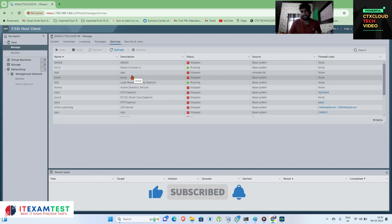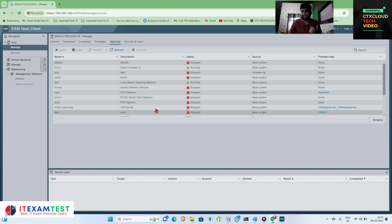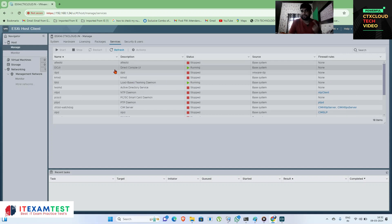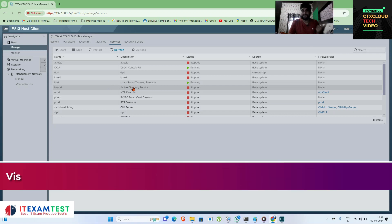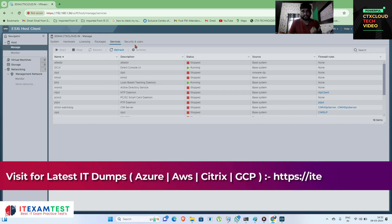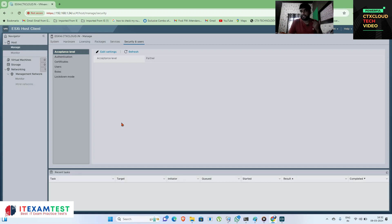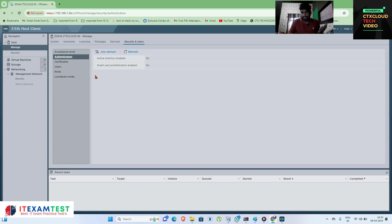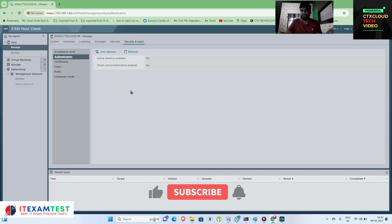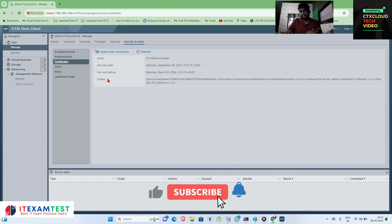Next is services — all the services required by ESXi are listed here. If you want to start or restart any service required on the ESXi server, you can do it from here. Next is security groups — if you want to give access to this ESXi server, you can assign access permissions from here.